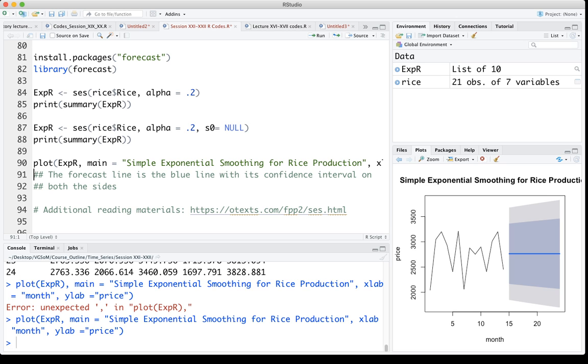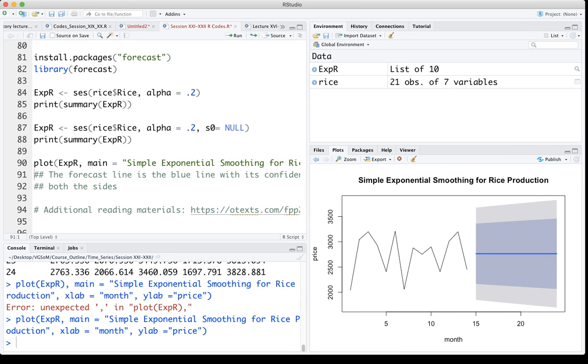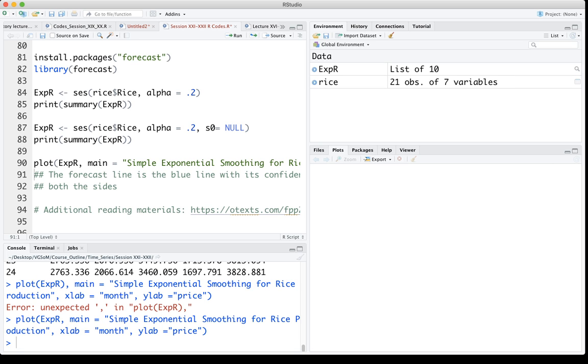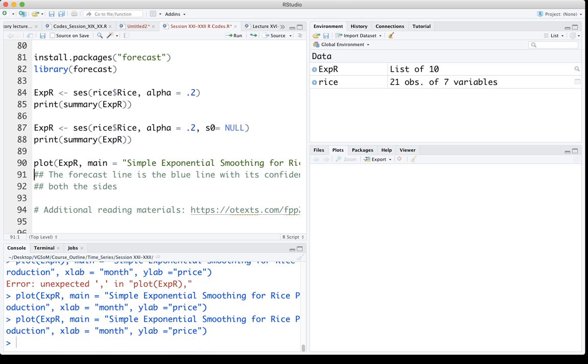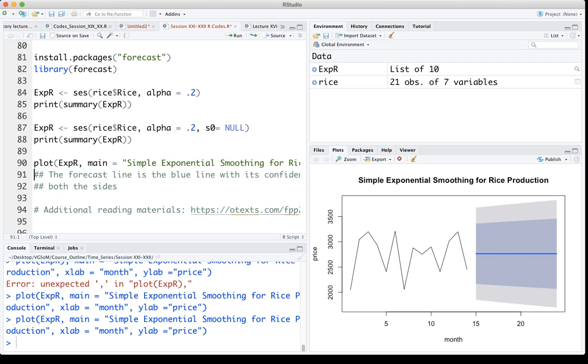Let me just delete this and then again run it so that you can see. This zigzag line that you see, that is from the actual data. That is the actual data, that 14 period data that I provided. You can see from period 1 to 14 it is there.